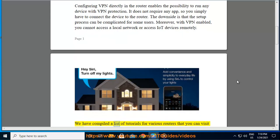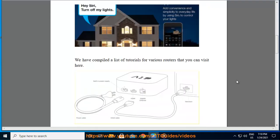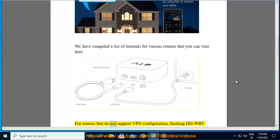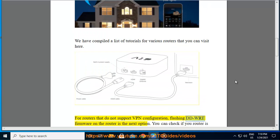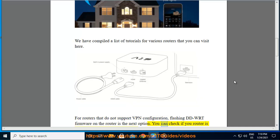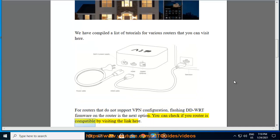We have compiled a list of tutorials for various routers that you can visit here. For routers that do not support VPN configuration, flashing DDWRT firmware on the router is the next option. You can check if your router is compatible by visiting the link here.